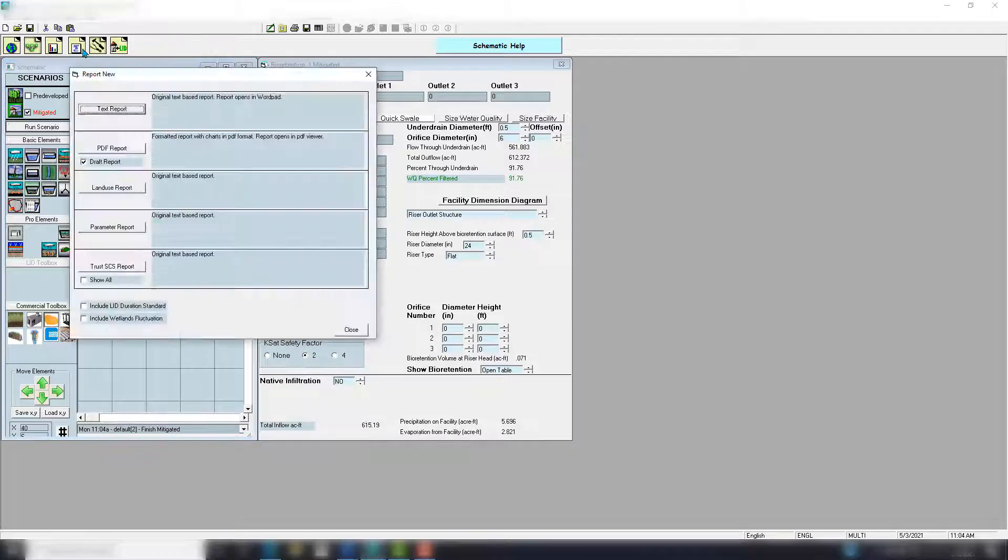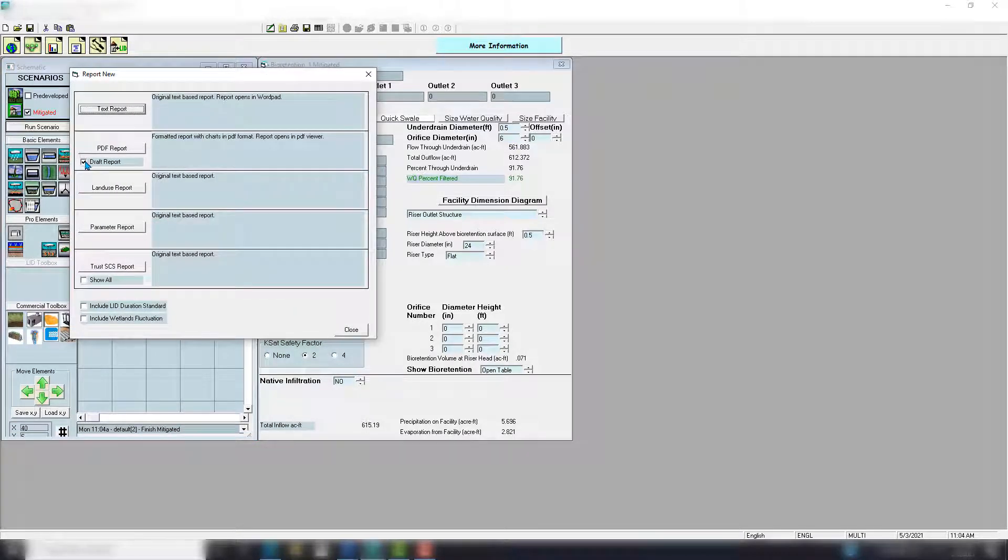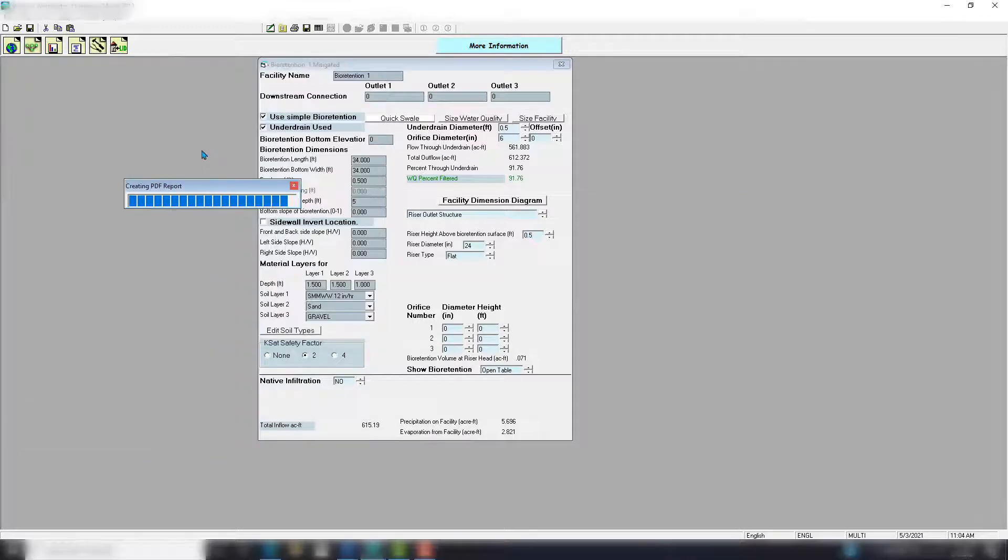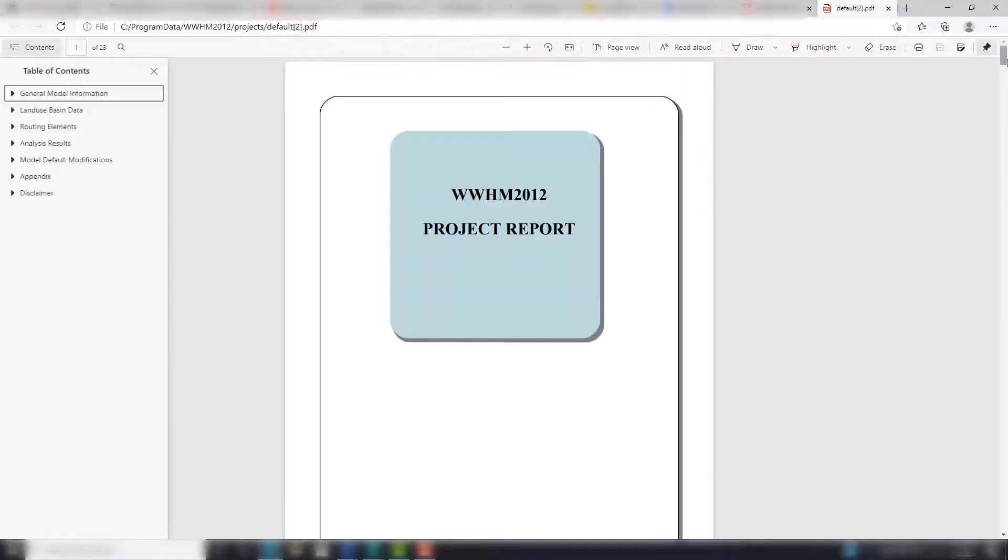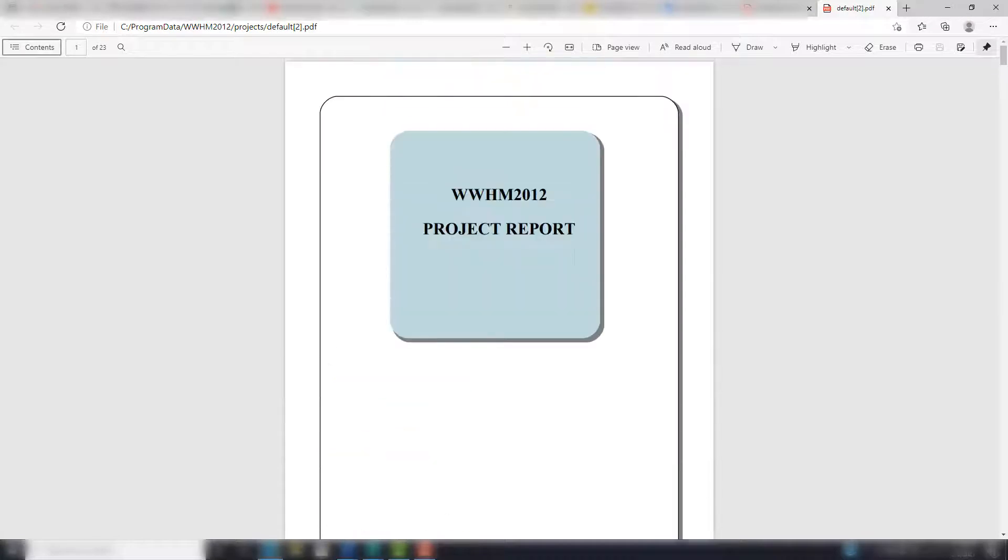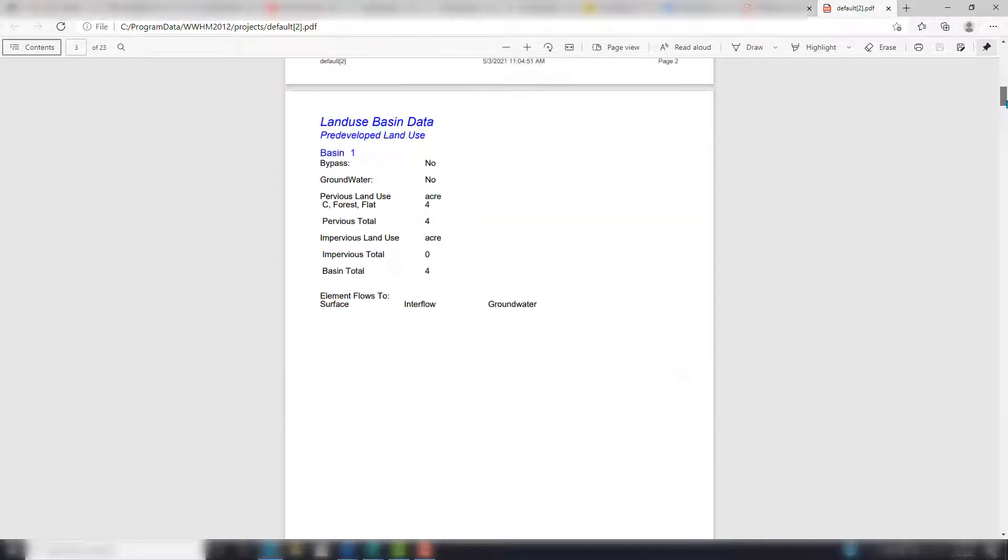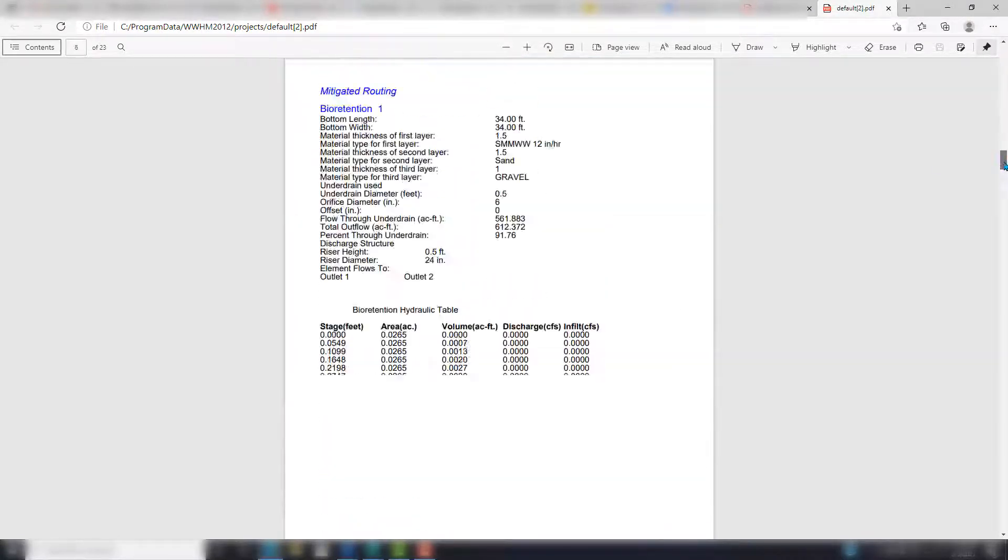Now let's see if we can produce a report. We're going to go to the fourth window over: Reports. I'm not going to make this one a draft, I'm just going to go PDF Report right here. Click that and that should produce a report for us. There we go. And this is a 23-page report. It has all of our data and information in here that's relevant to our project.